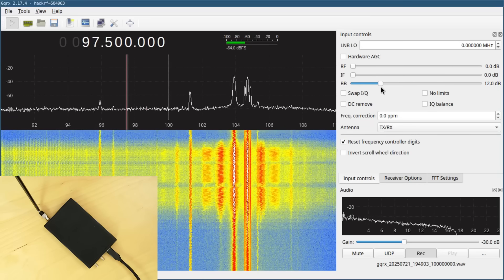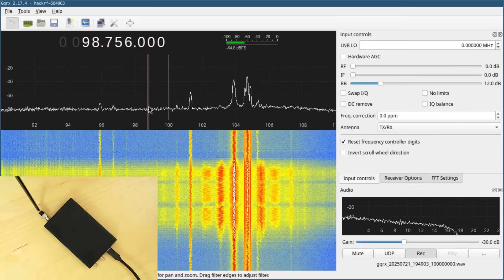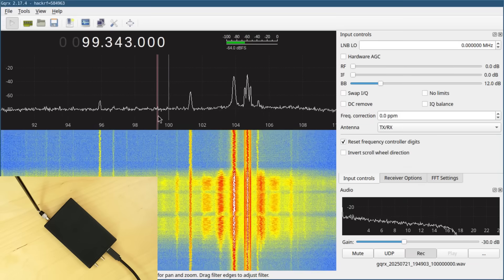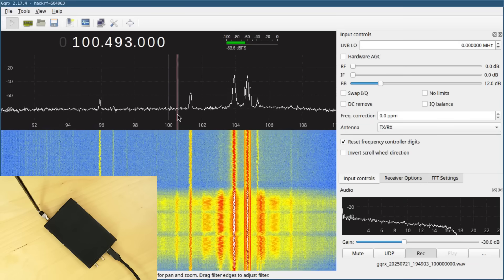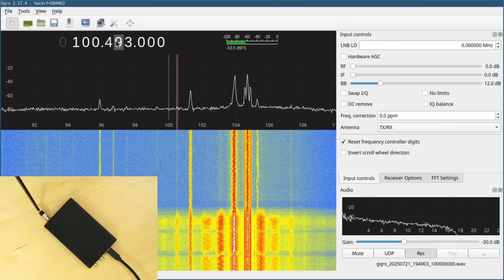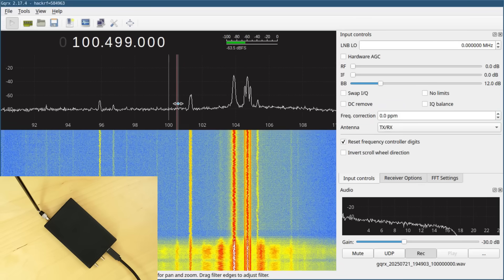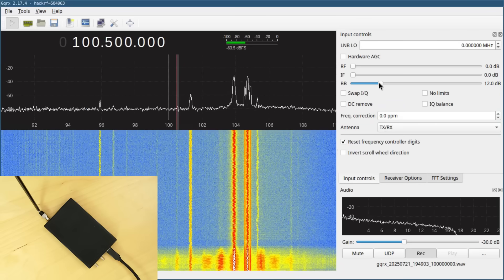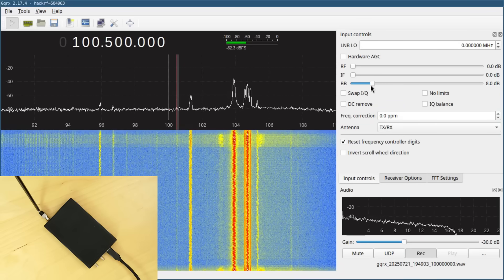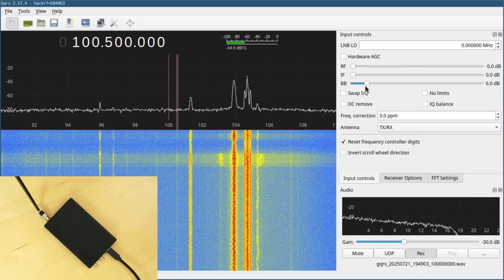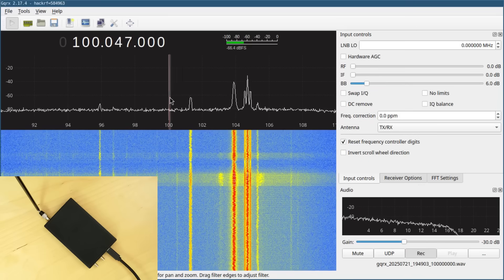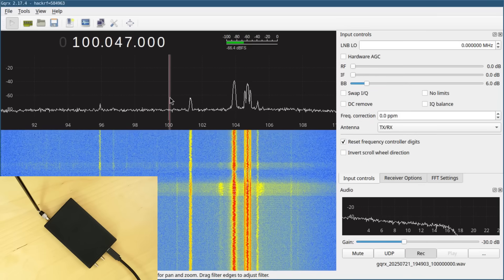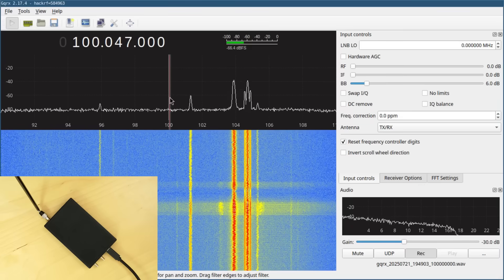But I can pick it up better than I could with HackRF One. And I can even pick up some other stations that I may not have been able to select with HackRF One. Some of these more distant stations that are weaker are a little bit easier to find and pick up.